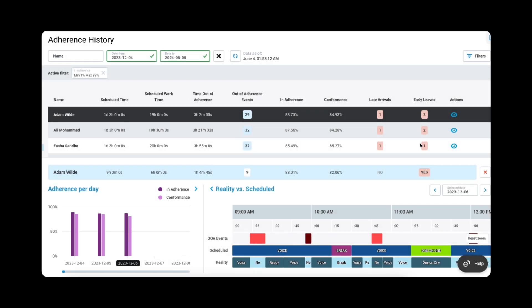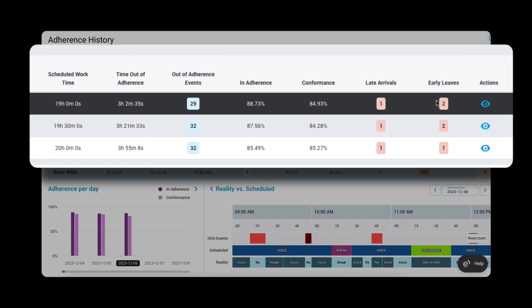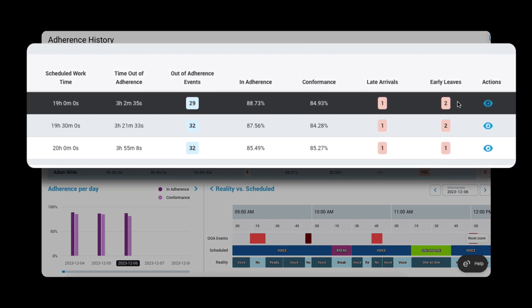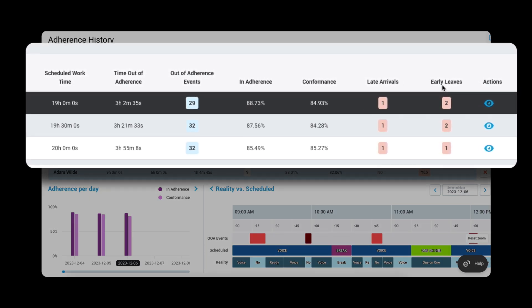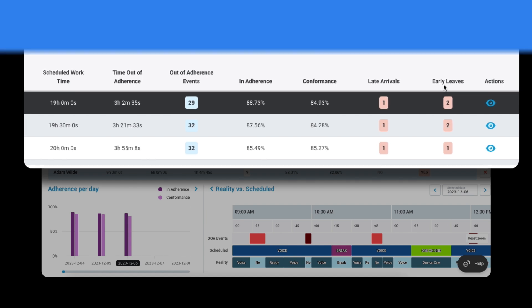I can compare the actual schedule against the reason codes throughout the day. I can also readily identify when my agents have arrived late for their shift or left early, helping clearly identify attendance issues.